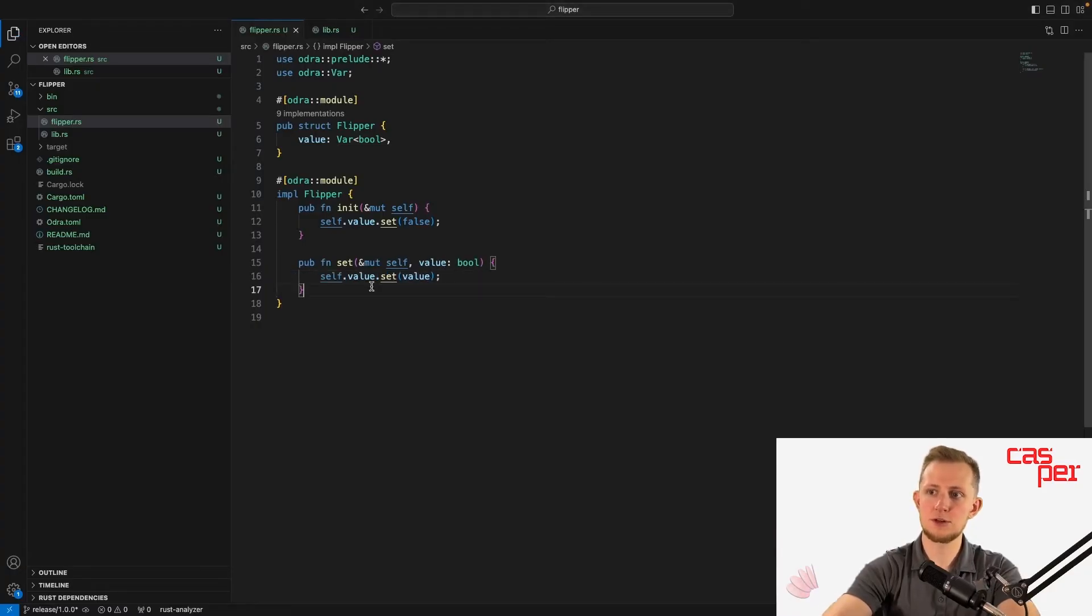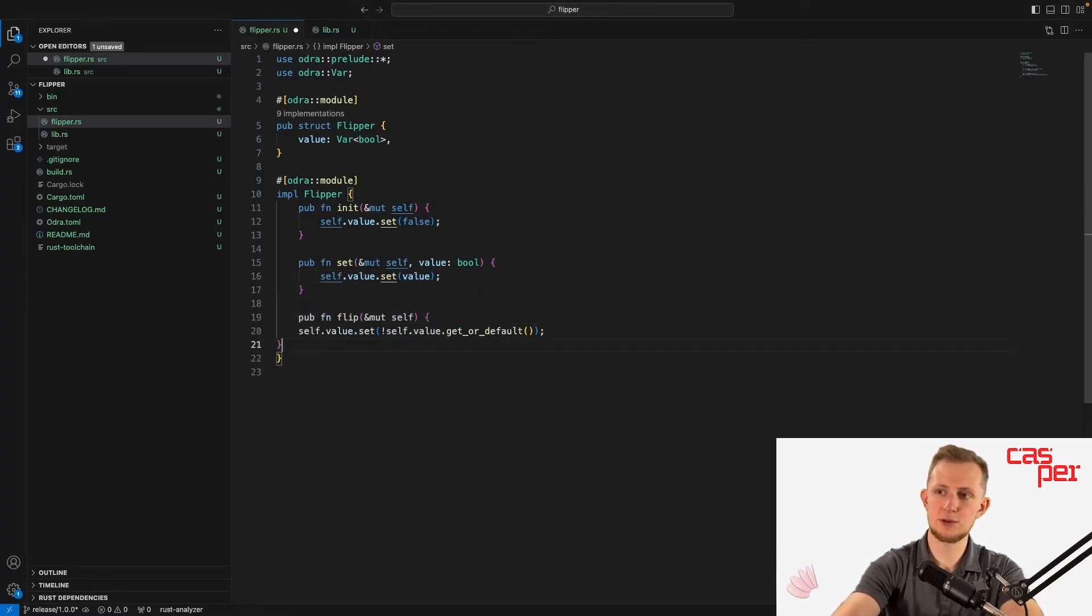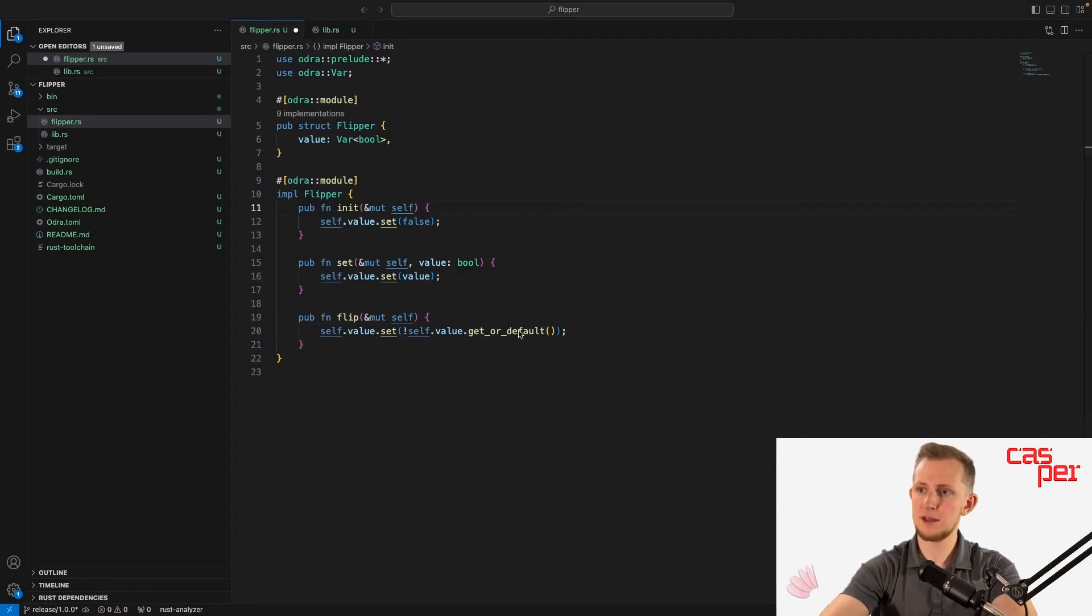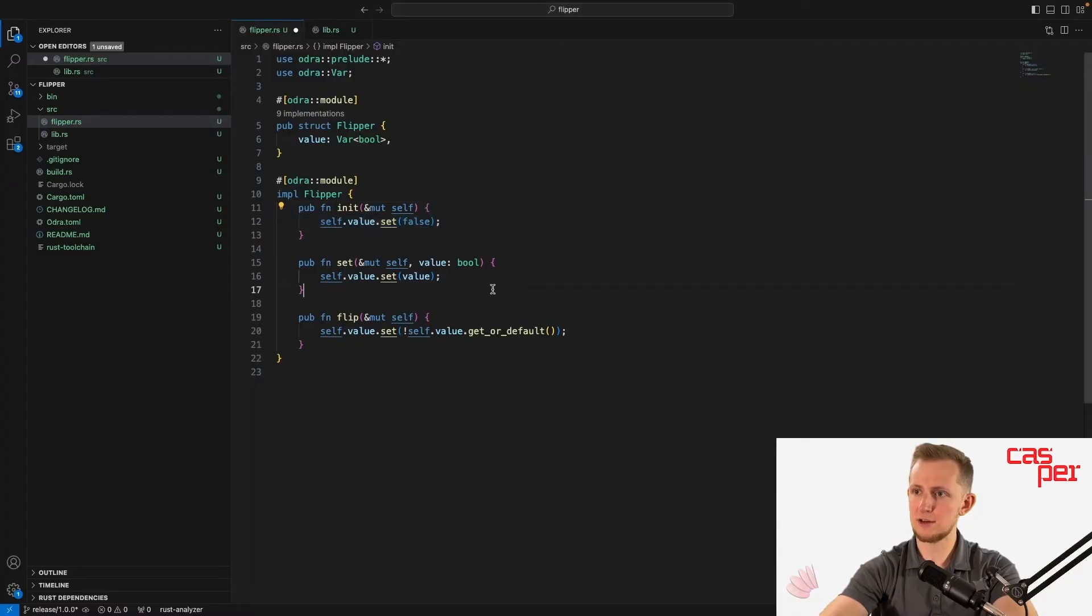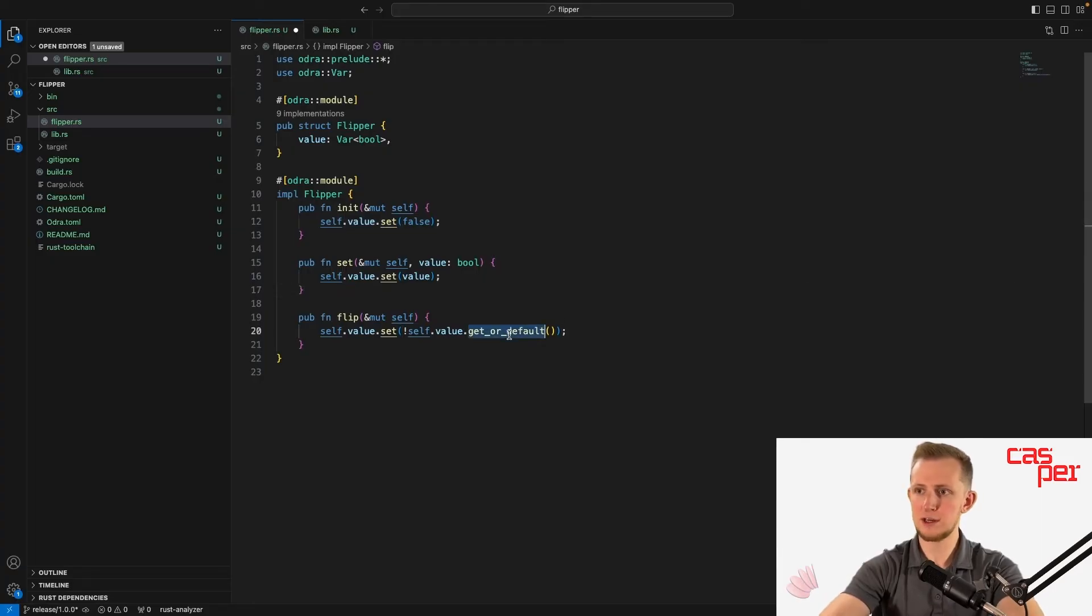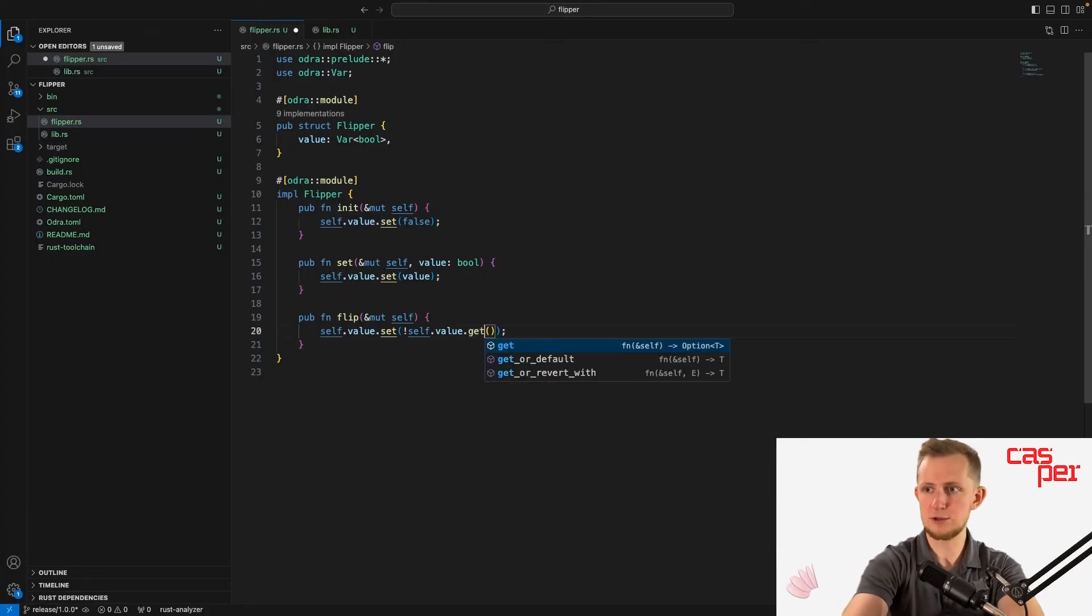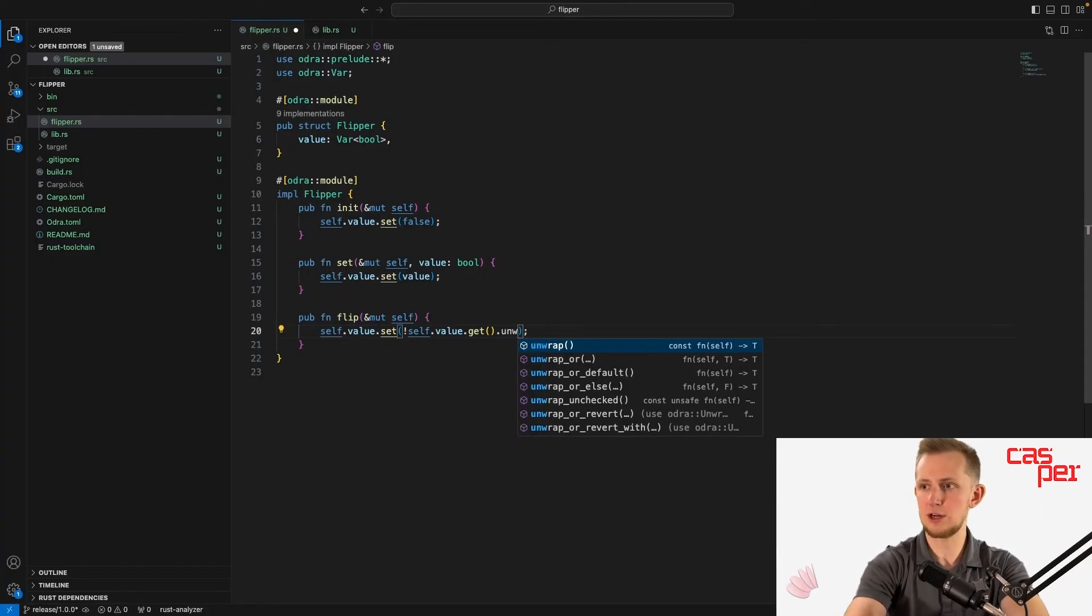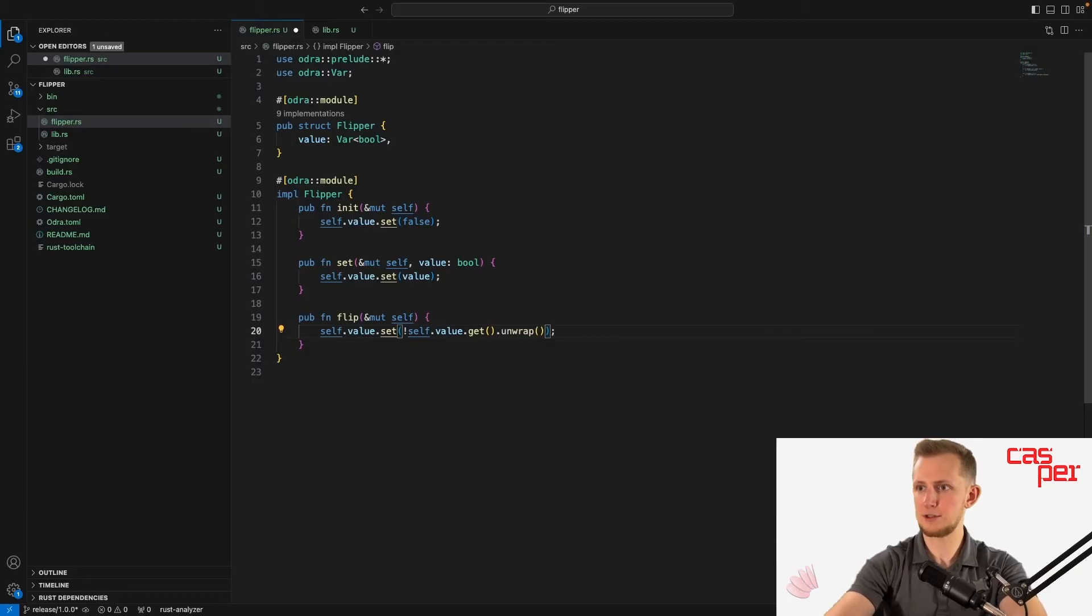You can also create an entry point flip that sets the value to the opposite of whatever it is currently. The method get_or_default will return the value set here, or if it was never initialized, will return the default value, which for a boolean would just be false. But you can also use just get, which returns an option, and then you can unwrap that option.